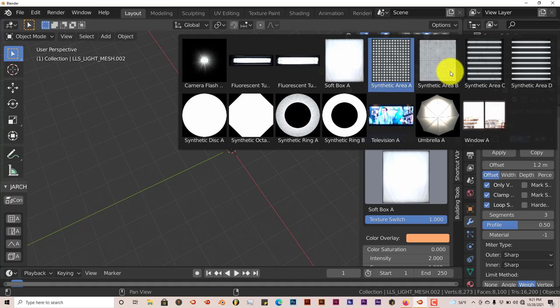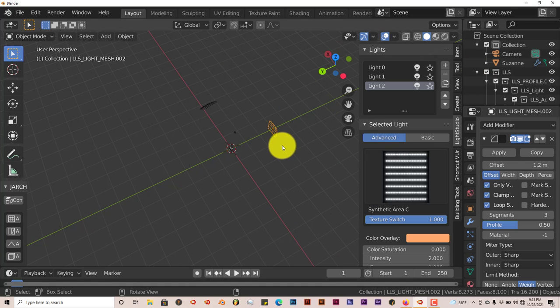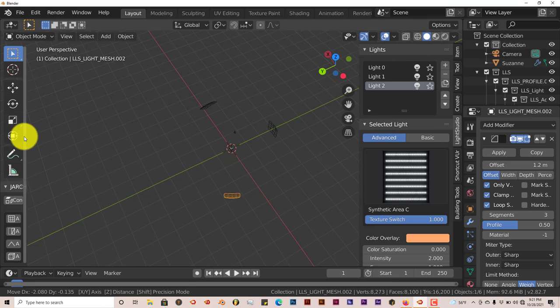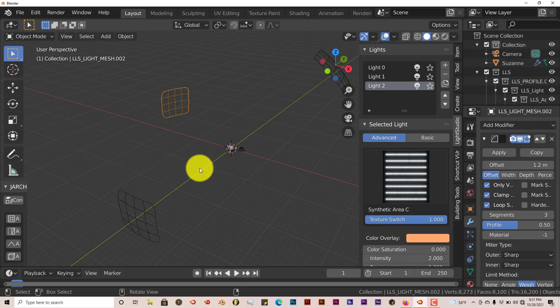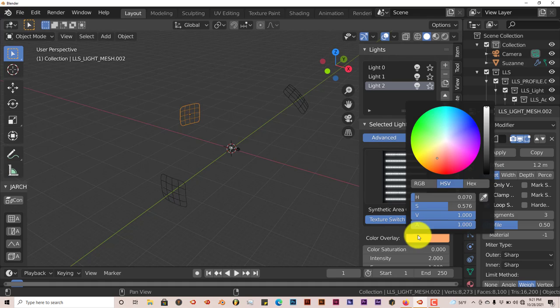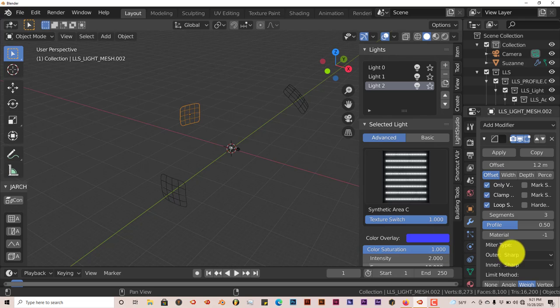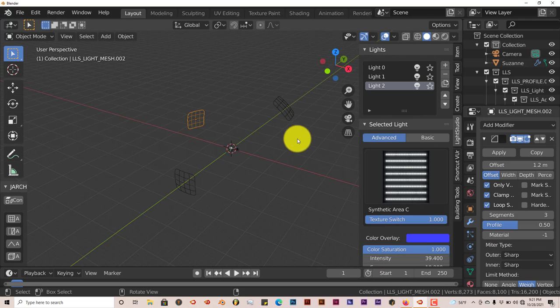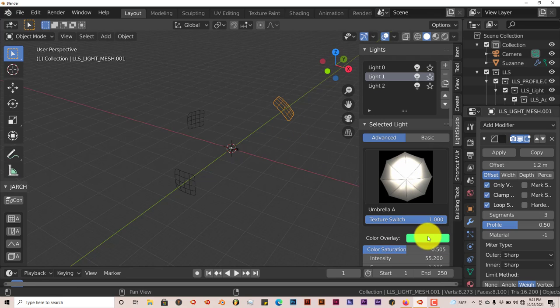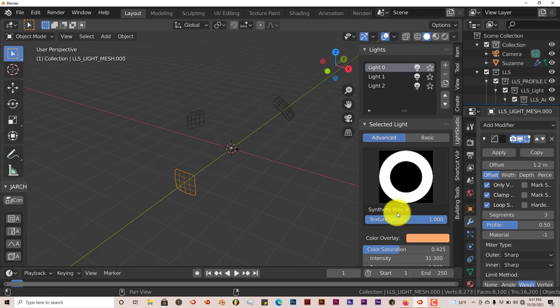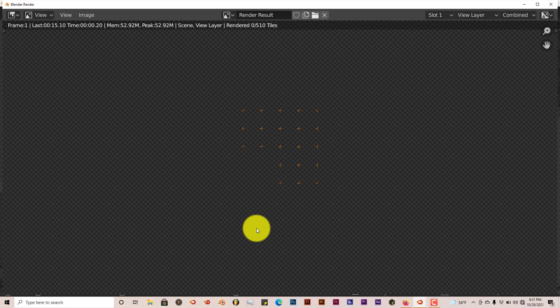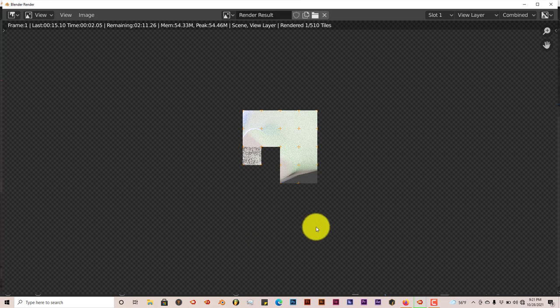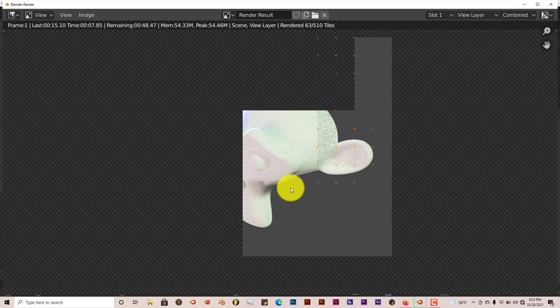Turn this to the synthetic area C. Now it adds three lights to it. G to grab and move this one around. Now we have three light sources. Let's change the color of this one to blue. Crank up the saturation and the intensity of this one also. So now we have the synthetic area C which is blue, bluish purple. We have the umbrella light which is greenish, like a dark lime green. And we have the synthetic ring B which is an orange color. Let's press F12 on our keyboard. It gives us all these different splashes of color on our subject here.